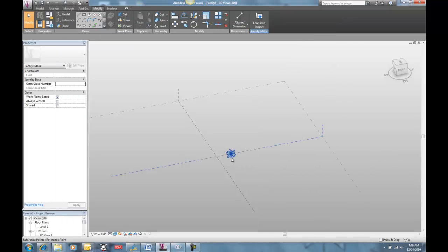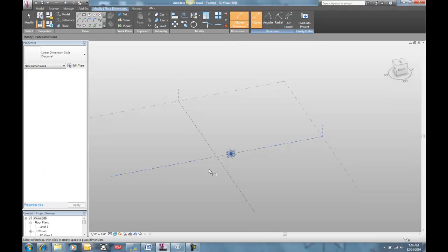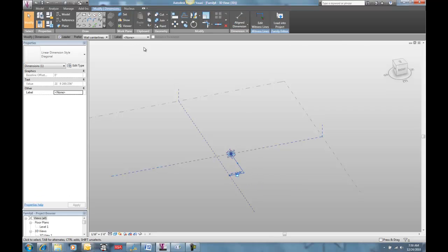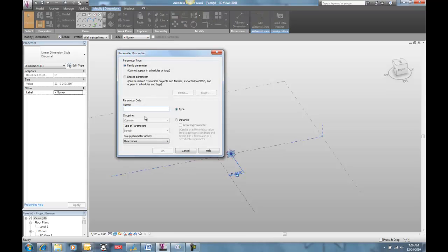I'm going to want to have this point move up and down as it goes through here and makes a sine wave, so that means I need to give it an x and y component. I'm going to do an aligned dimension — the first one I'll do like that — and I'm going to call that my x. I'll make it an instance parameter.